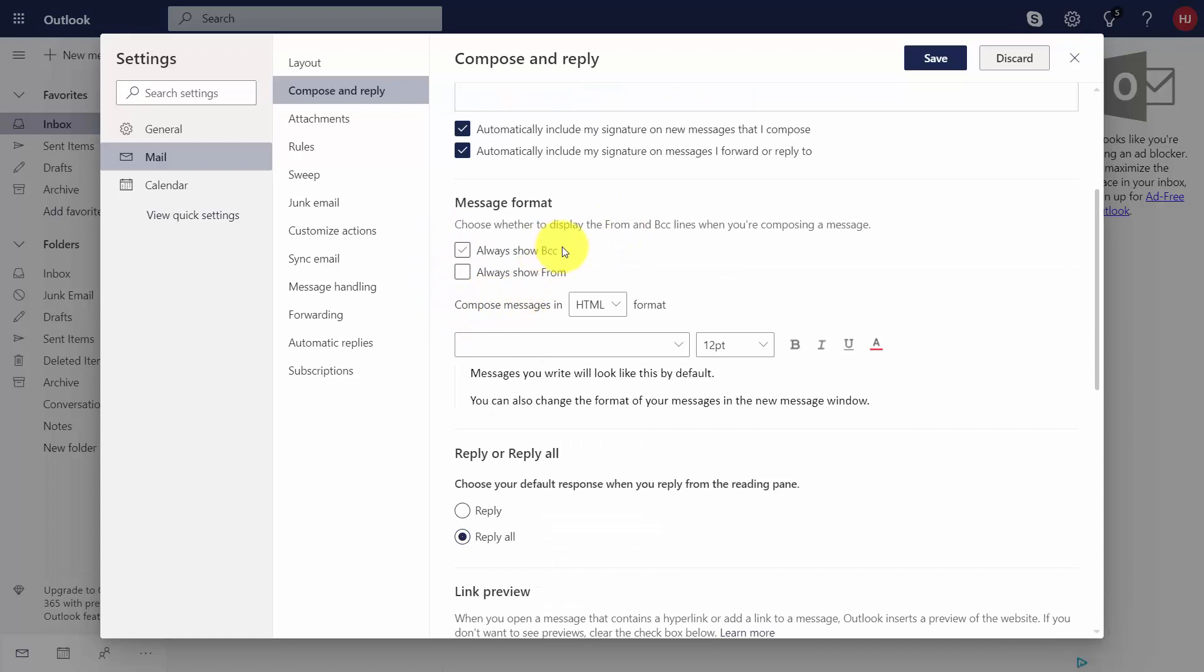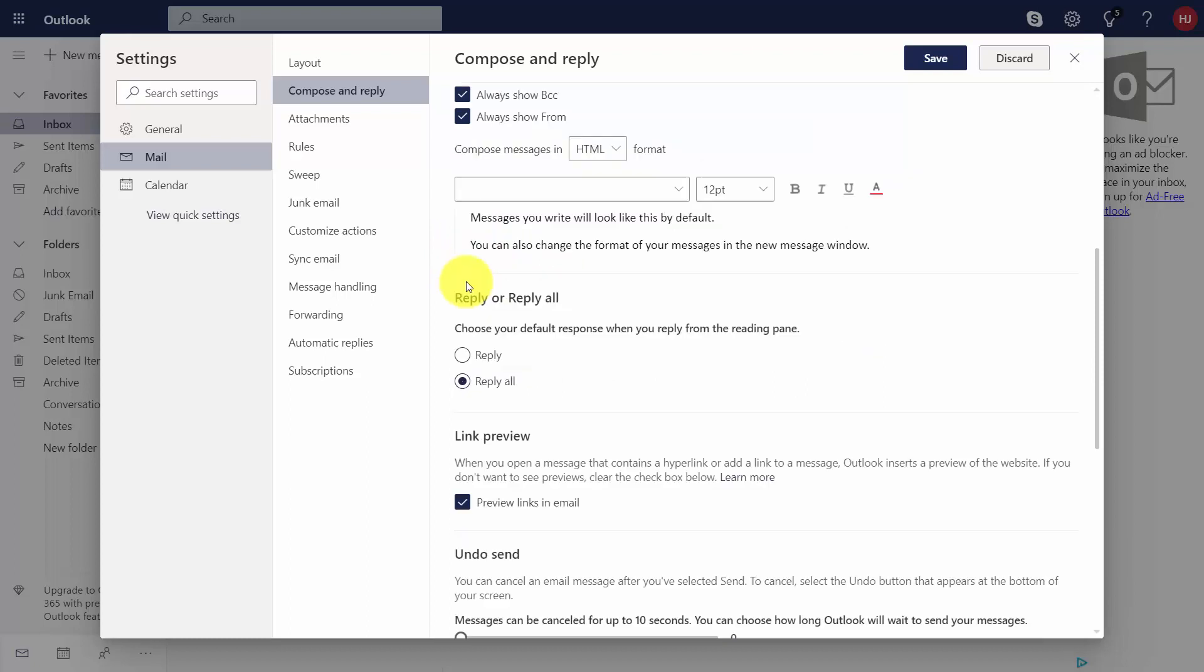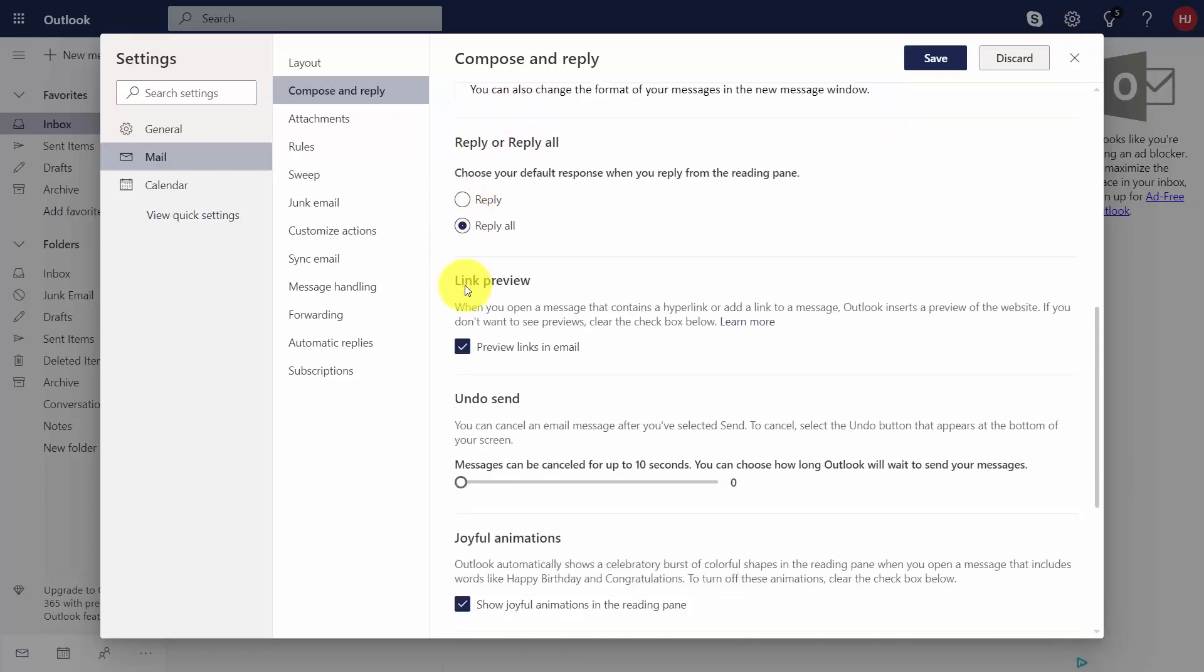In terms of formatting, you can show the blind copies as well as the from area. You can choose whether the default will always be reply or reply to all.